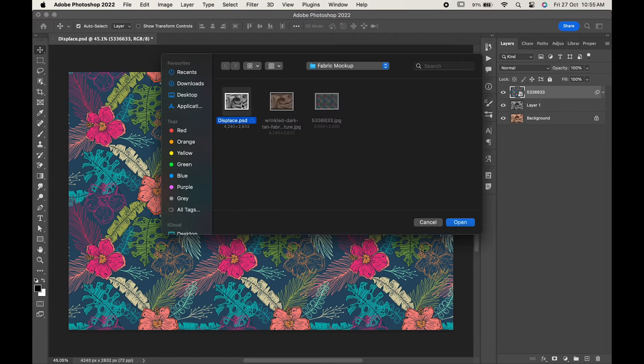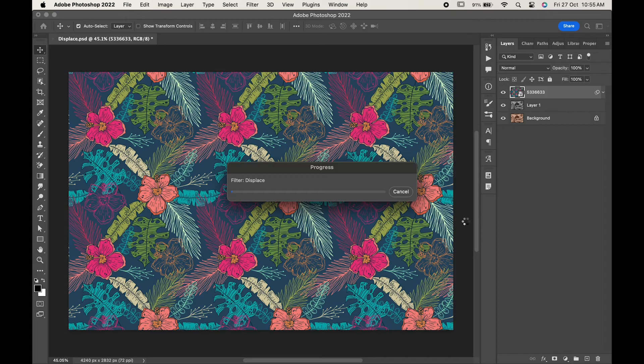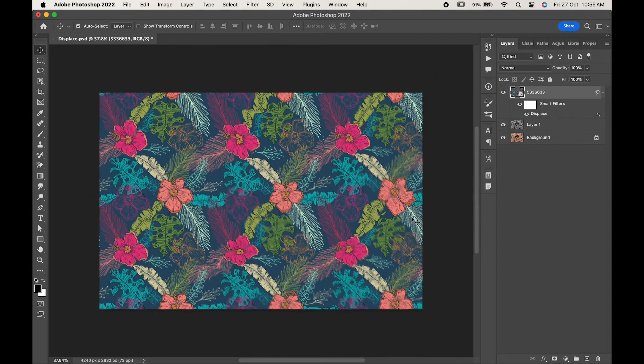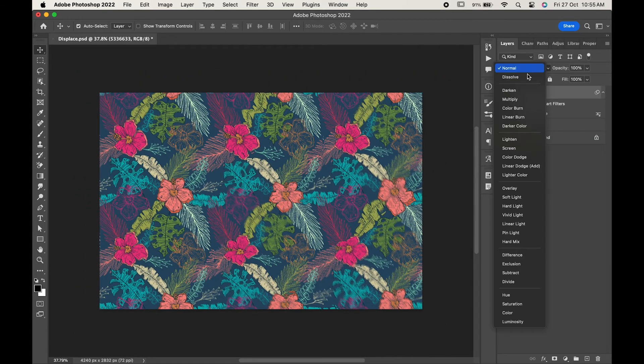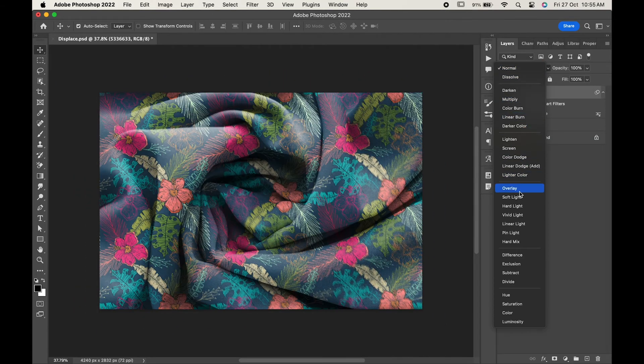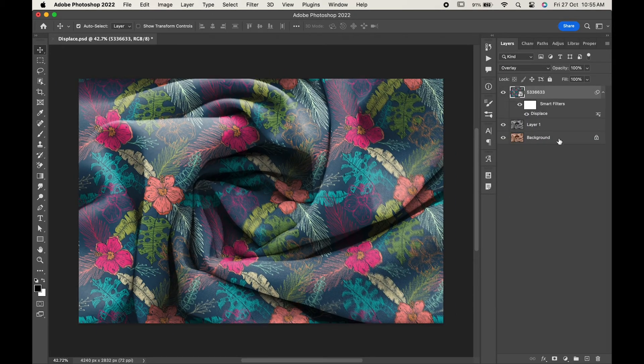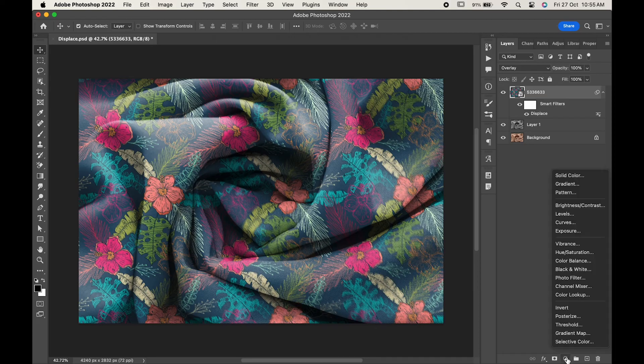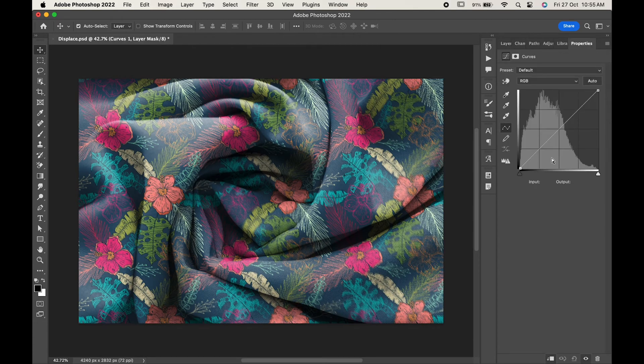Now change its blending mode to Overlay. Go to the adjustment layer and choose Curves. Adjust it and you are done.